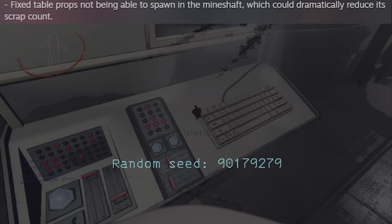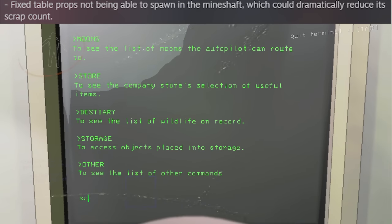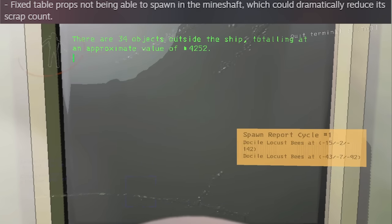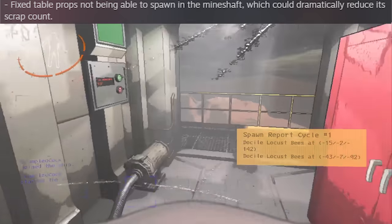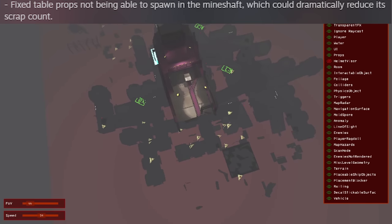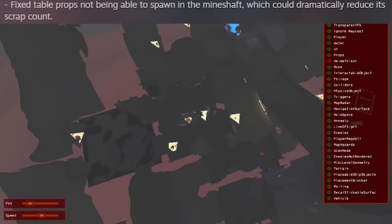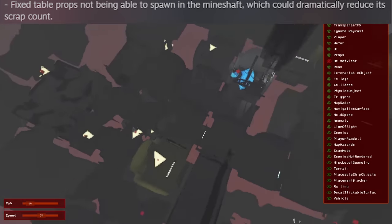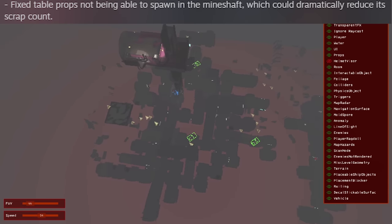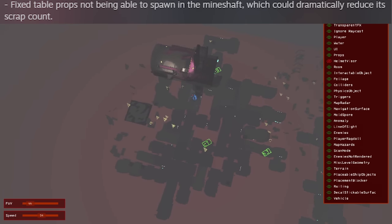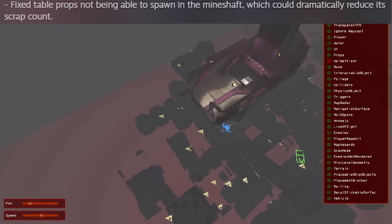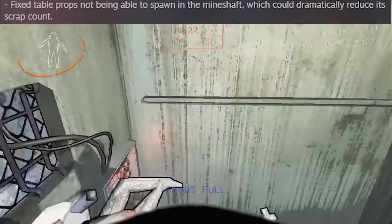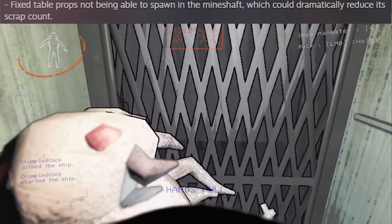Up next, the mineshaft scrap amounts have been fixed. Previously the mineshaft interior was supposed to bring about six more items than other interiors, but according to Zeekers, a table prop bug resulted in the low item amounts. This being fixed means that mineshaft is actually an interior you want over other interiors. The increased scrap amount puts its strength almost at v50 Artifice. Still though, it doesn't mean v60 is saved for high quota.